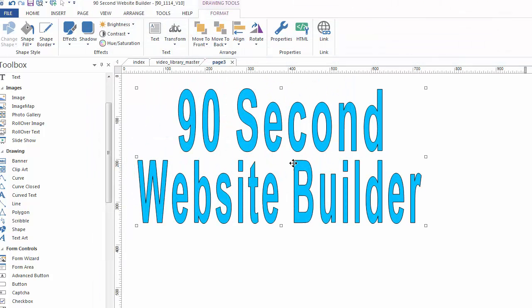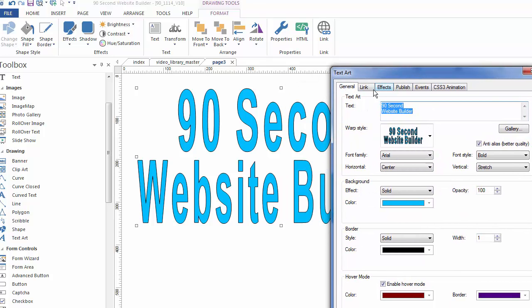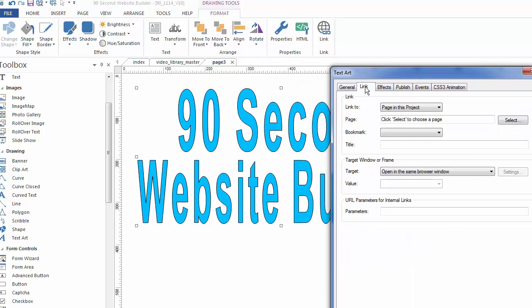Now remember, this can also be a link. So you could actually make this be a button that goes somewhere. So if we click on the link tab, we could link this object to any internal or external page.